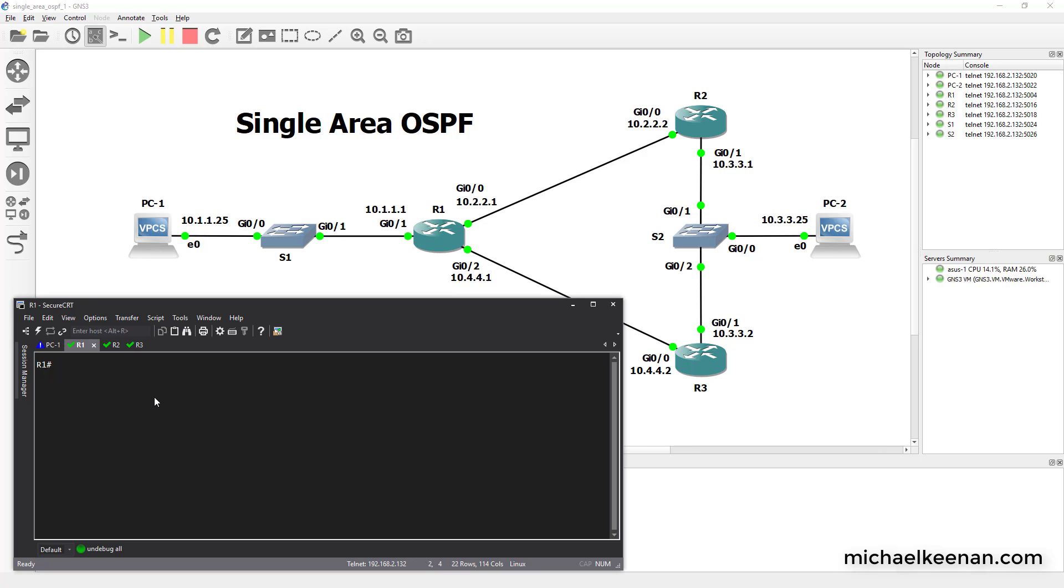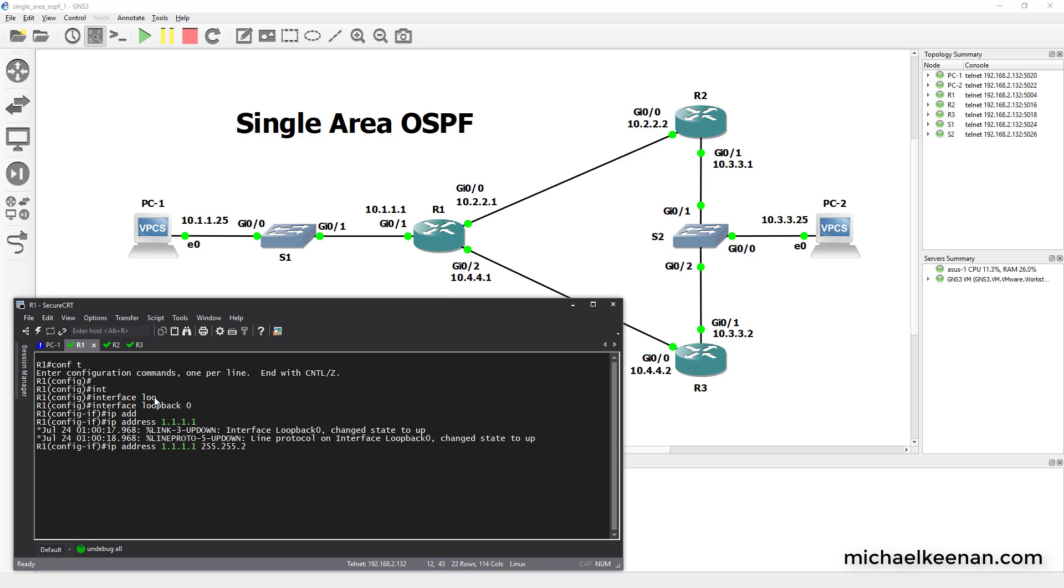So starting off what we're going to do is configure router 1. We're going to configure in a loopback interface, give it an IP address. And what I'm going to do here is artificially lower the bandwidth of one of his interfaces just so that we can see OSPF in action. We're going to lower it quite a bit here.